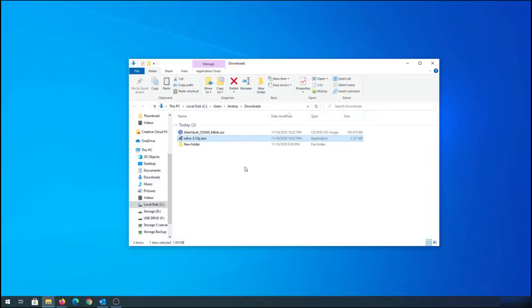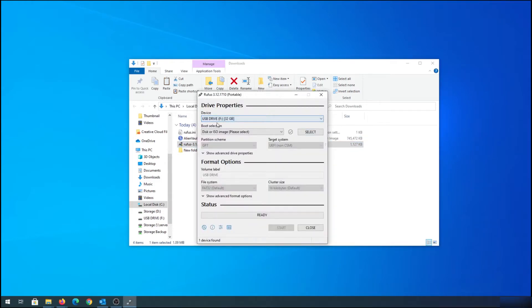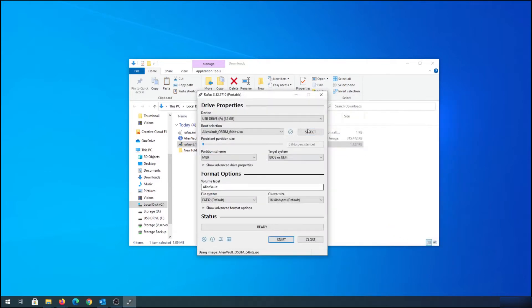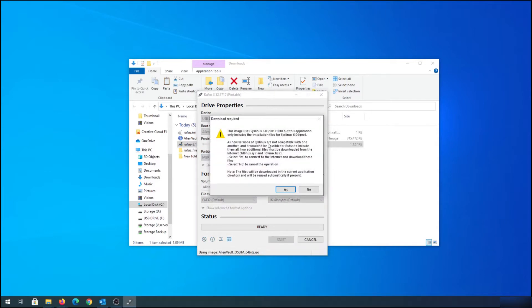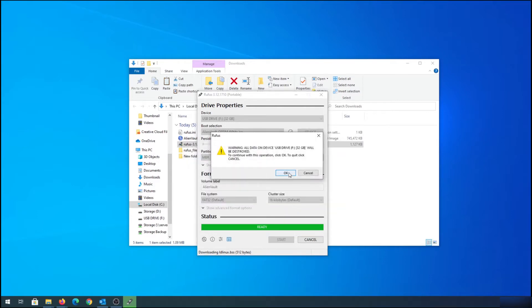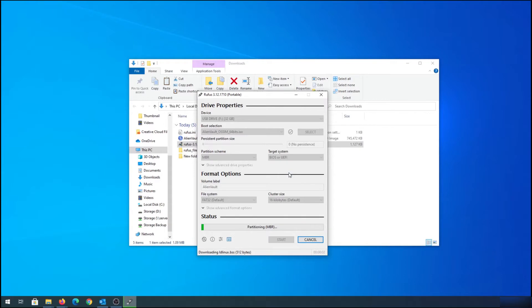Plug in the flash drive you're going to use to install AlienVault on your computer, then double-click on Rufus. In here we need to choose our flash drive. Then click on 'Select', navigate to your downloads, and choose the AlienVault OSSIM ISO, then press Open. Leave everything as default and press Start. At the next screen just press Yes, leave everything as default, press OK, and then OK one more time.